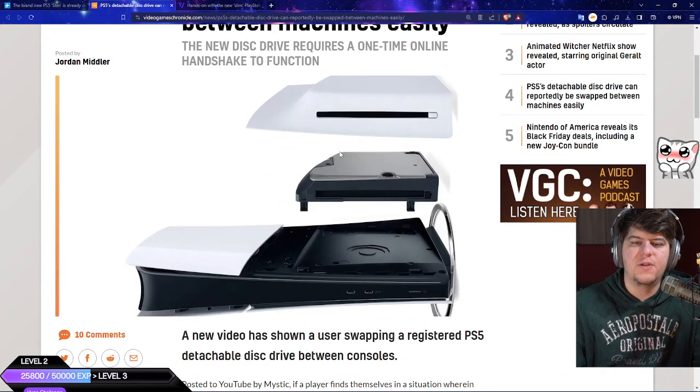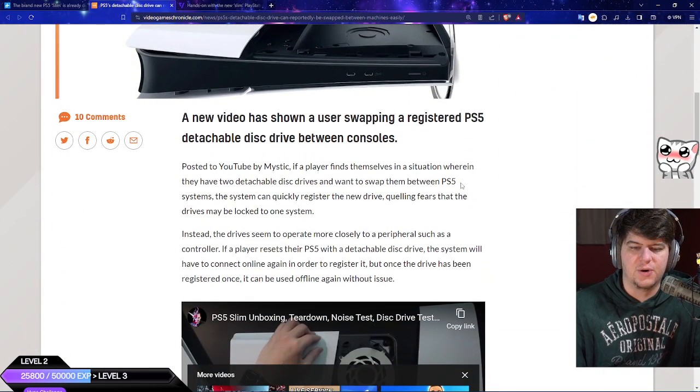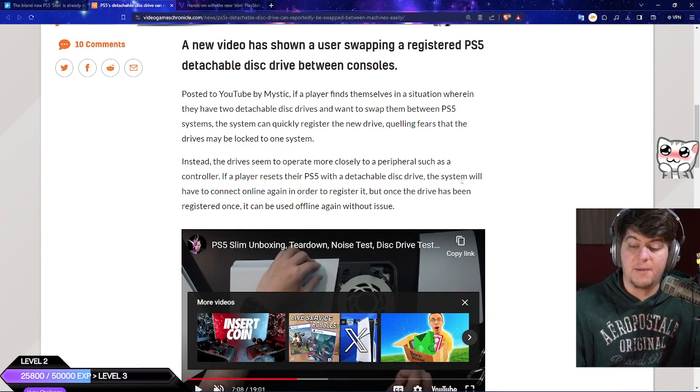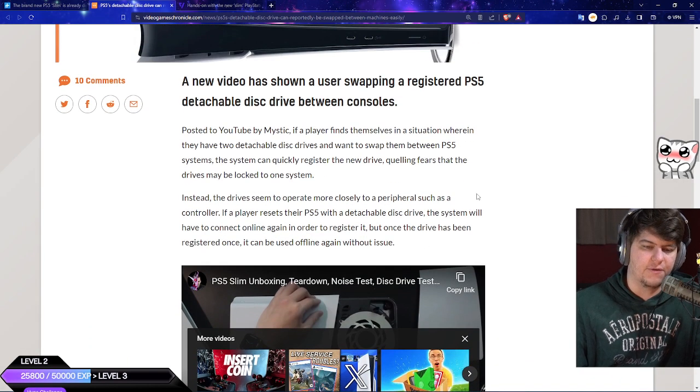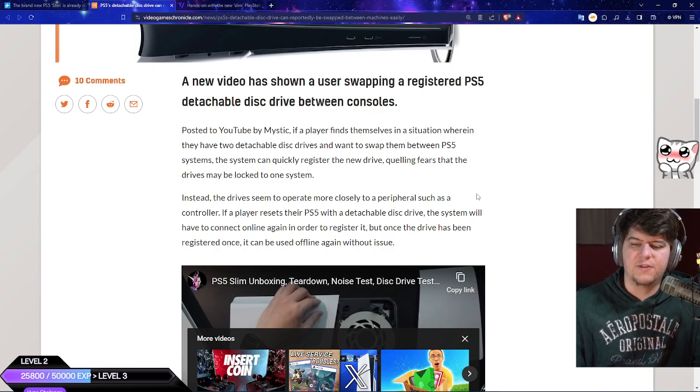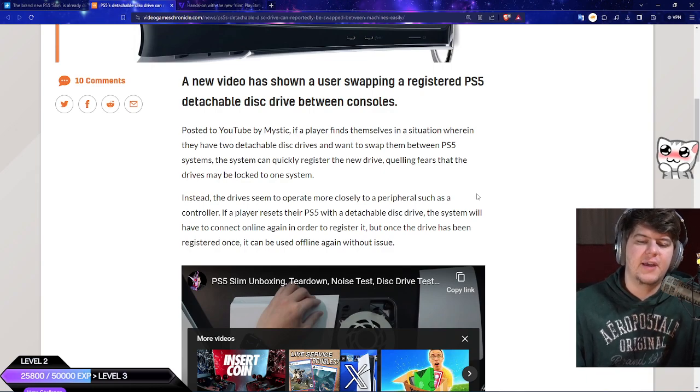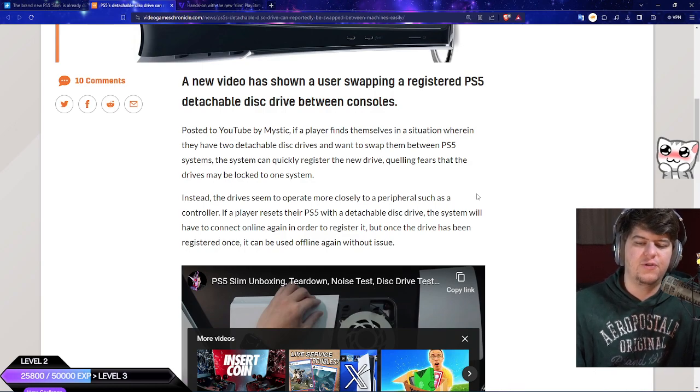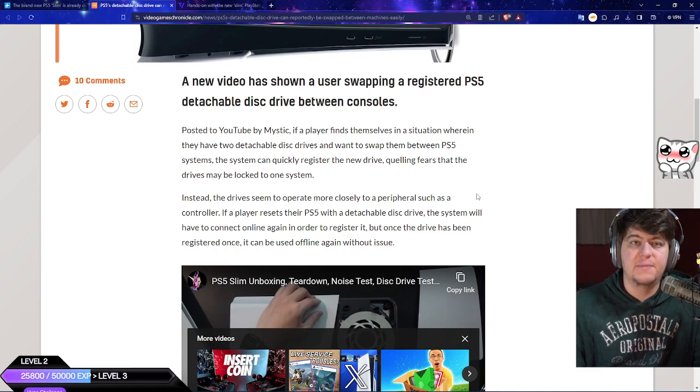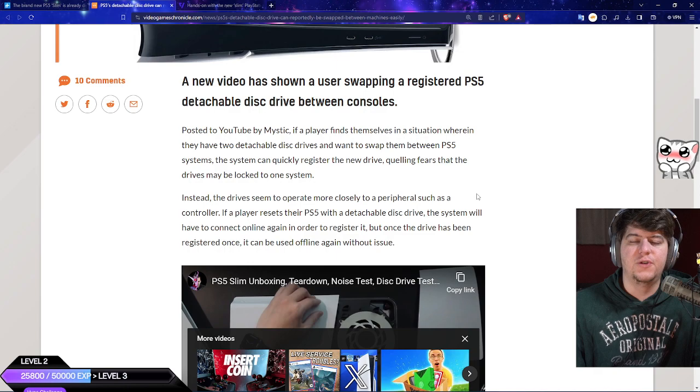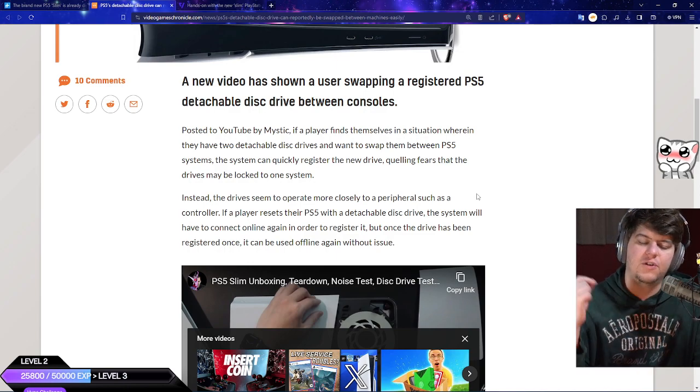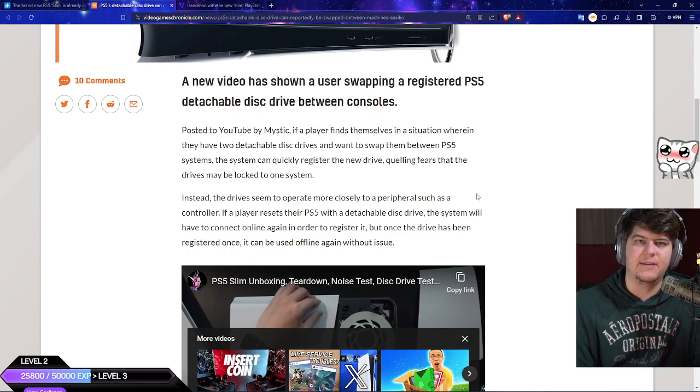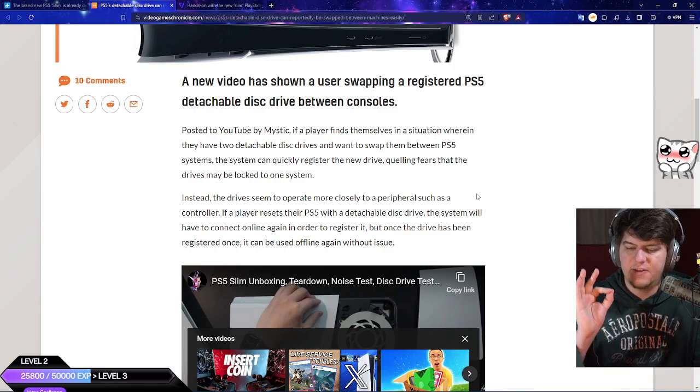The new disk drive requires the one time function. Mystic had a chance to do the breakdown. Basically if you're in a situation where you have two detachable disk drives and you want to swap them between PS5 systems, the system can quickly register the new drive, quelling fears that drives are locked to one system and it's a one time use. You can swap them out, it's easy peasy.